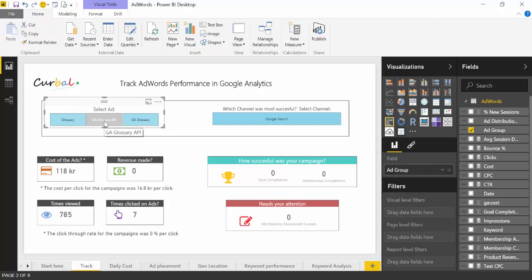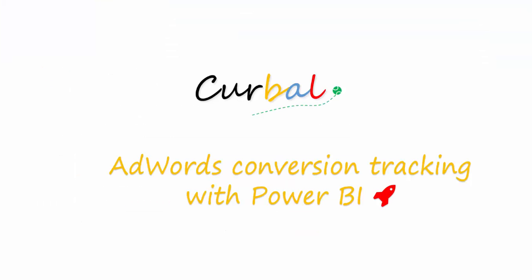So I hope you enjoyed this video. Again, you can download the Power BI file in the description box. Just follow to our website and sign up for membership, which is free, and then you can download the file. And in the coming series, we will go through how to improve your AdWords. Have a nice evening, bye!